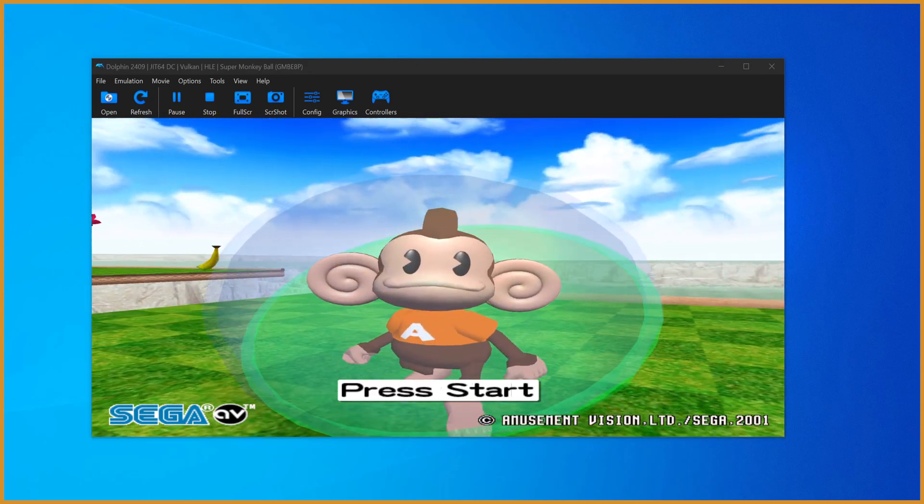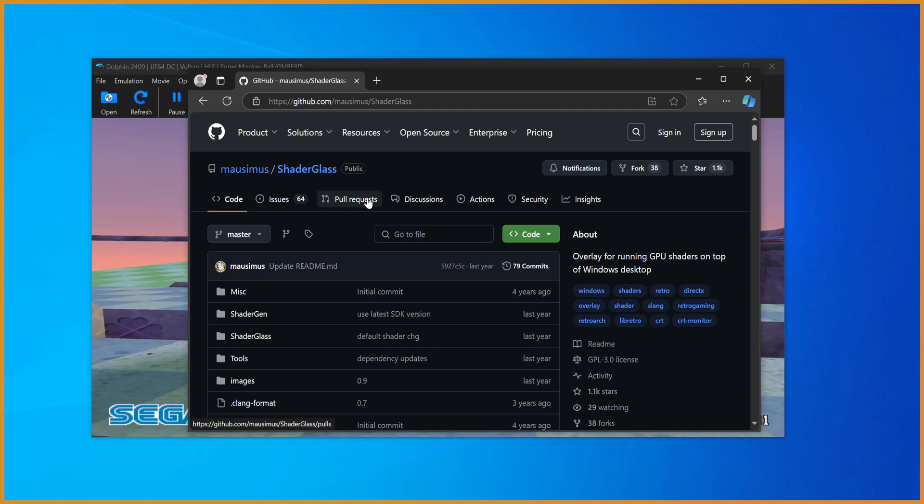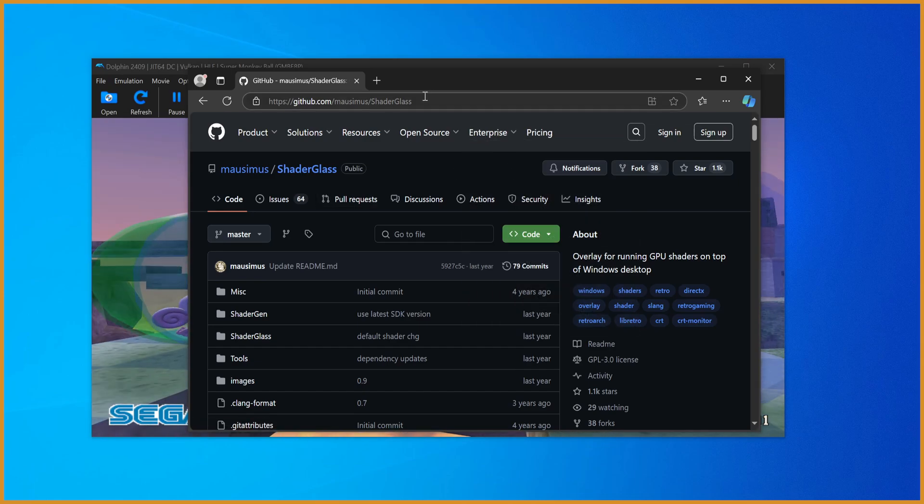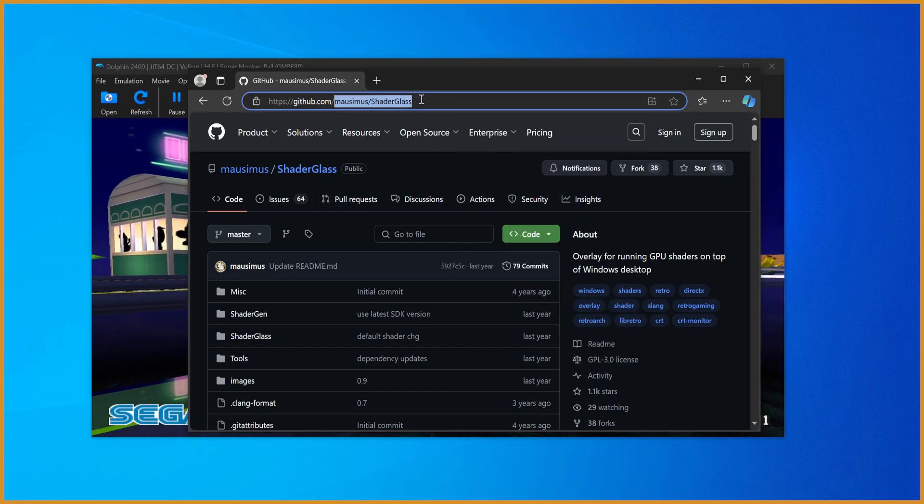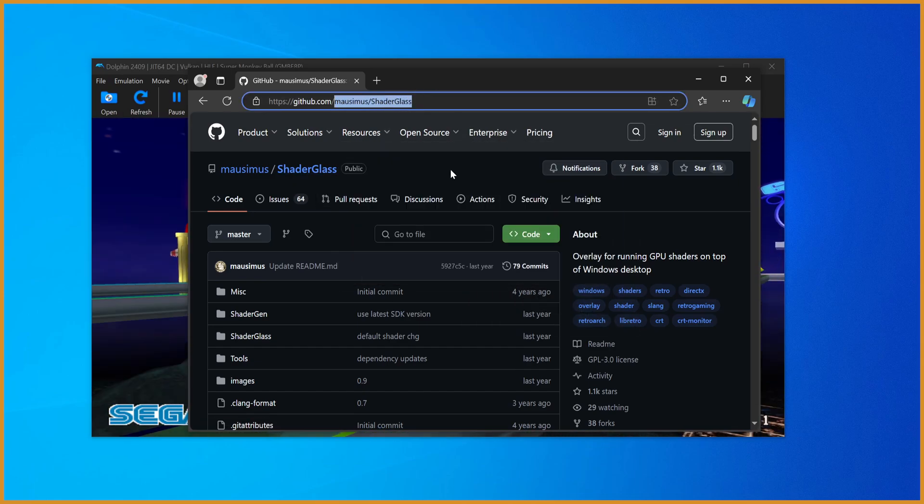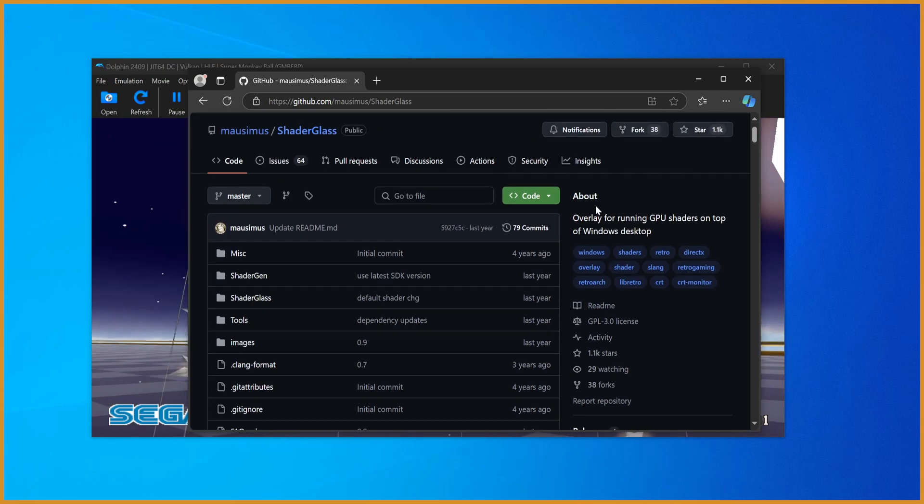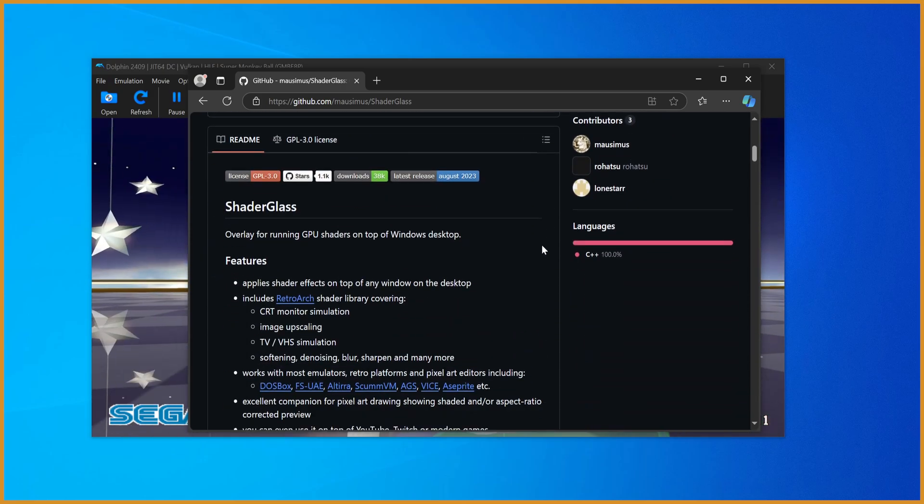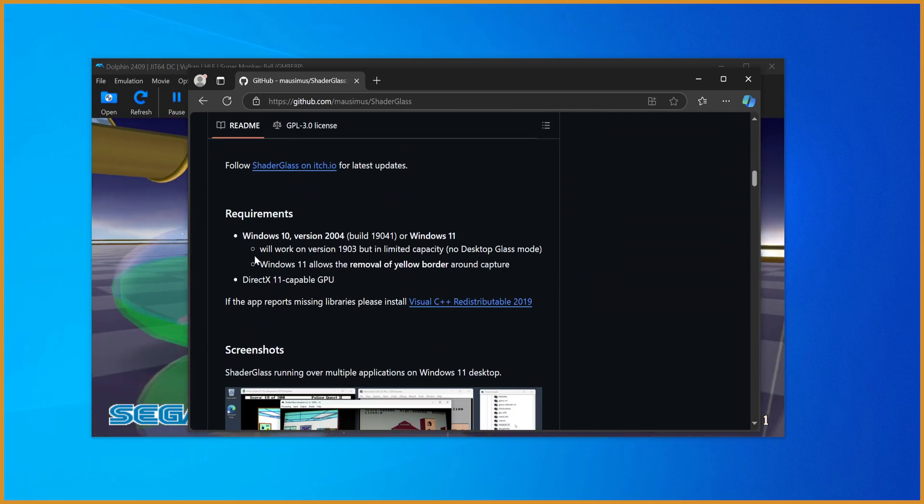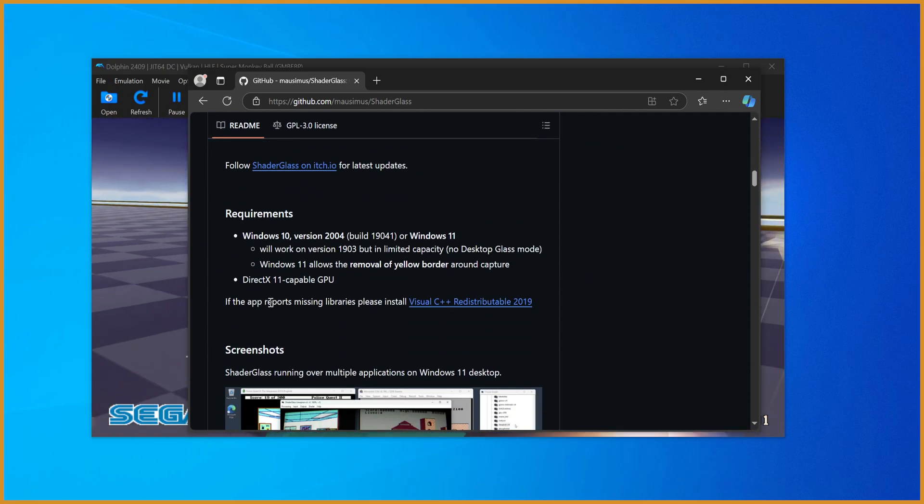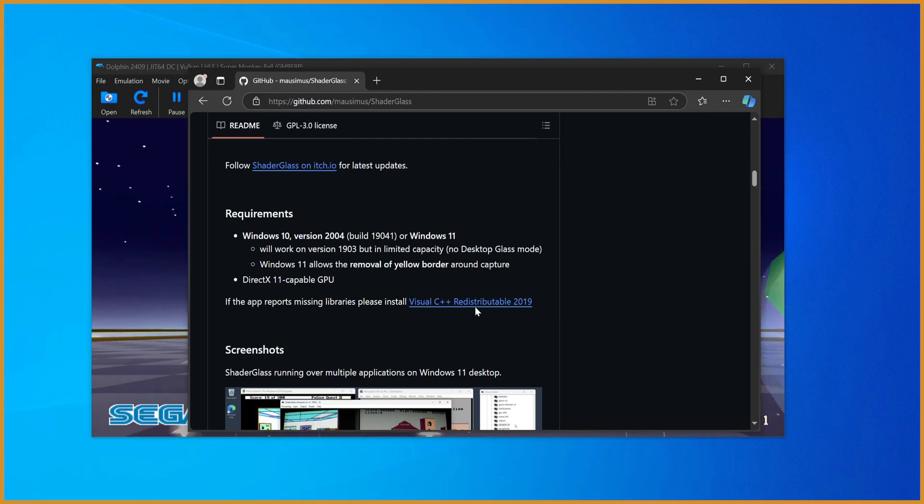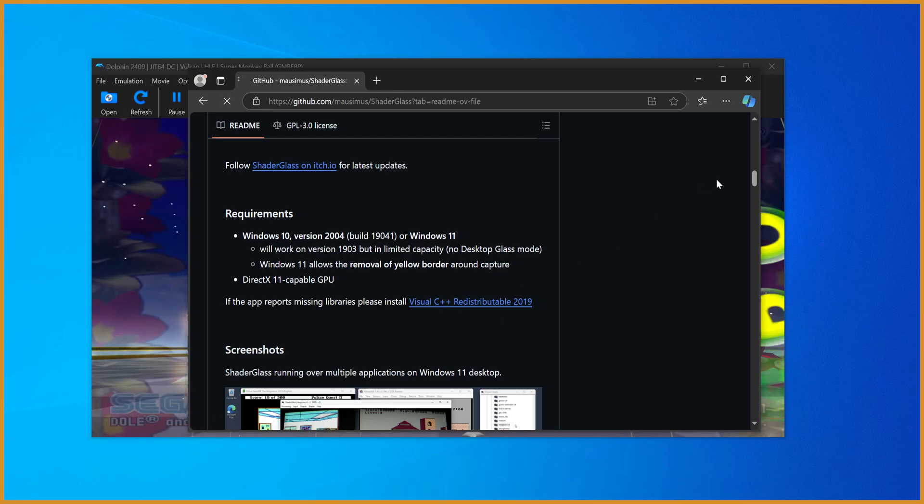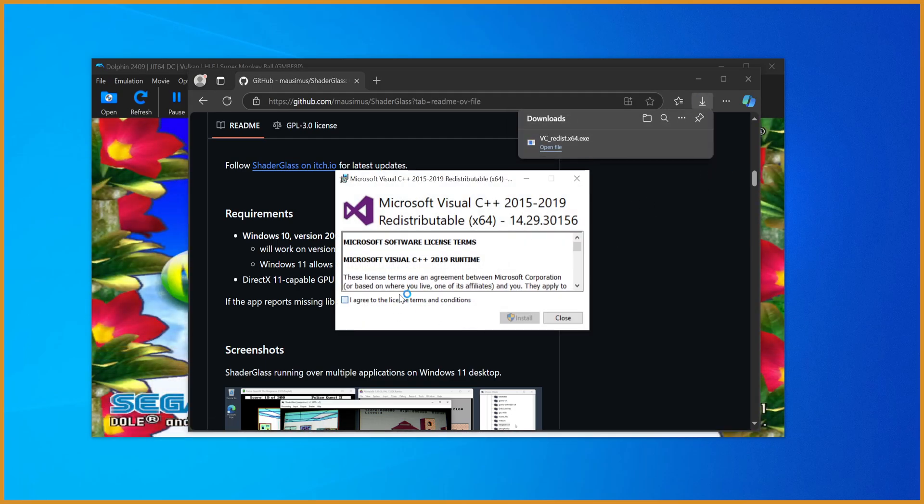The first thing we want to do is go to the link in the description - Mauznir's ShaderGlass GitHub repo, that's where he stores all the code. Scroll down a little bit, go to the requirements section where it says if the app reports missing libraries, please install this. Click on that, click the exe file, hit I agree, hit install and install it.